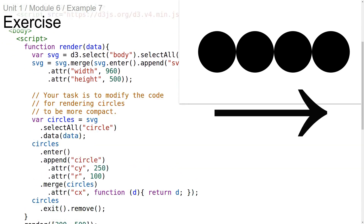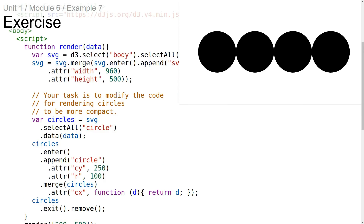Here's an exercise for you. Your task is to modify the code for rendering circles to be more compact. The examples in this first unit have been intentionally verbose for the sake of readability and clarity, but when you start using D3 in more real projects you'll face a balancing act of compactness versus readability. The more familiar you get with D3, the easier it becomes to read the compact variations. Play around with the trade-offs of what you can put onto each individual line of code. Good luck.